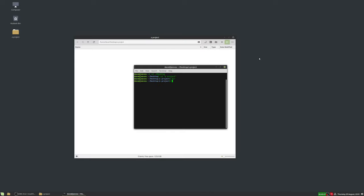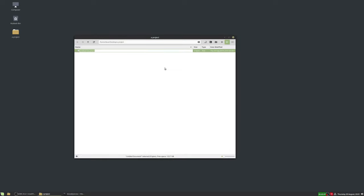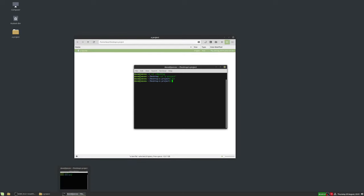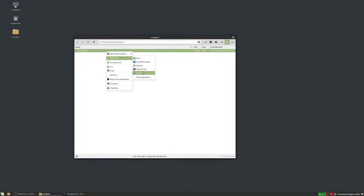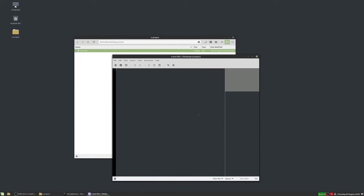There are no files in the folder yet, so let's add a text file. I'll call it 'a text file' and add some text to it. In the terminal, the backslashes after each word are because it has spaces — in the terminal window, spaces separate commands unless you use quotation marks or an escape character, which is the backslash. I'll type some text and press Ctrl+S to save.